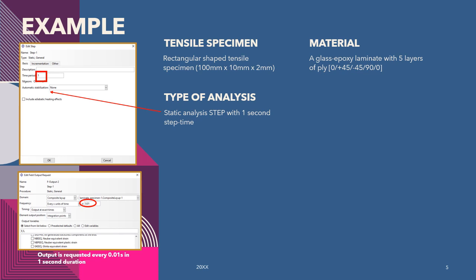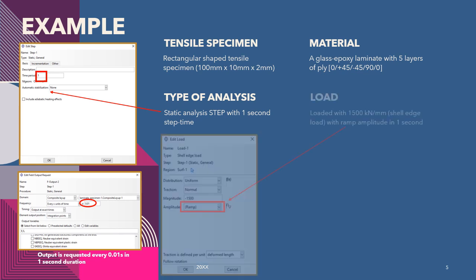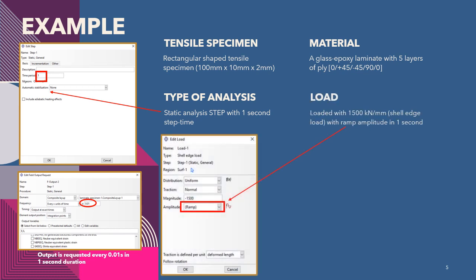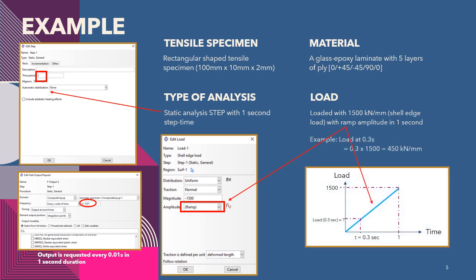In the case of step time of one second analysis, we are going to have around 100 frames of results. In this example, the load is 1500 kN per millimeter of shell edge load with ramp amplitude. Actually, it is a default setting of amplitude for static analysis. Where the effect is like this, we are going to have an increment of load from zero load to 1500 kN per millimeter in one second. Only at one second are we going to have a full load of 1500.